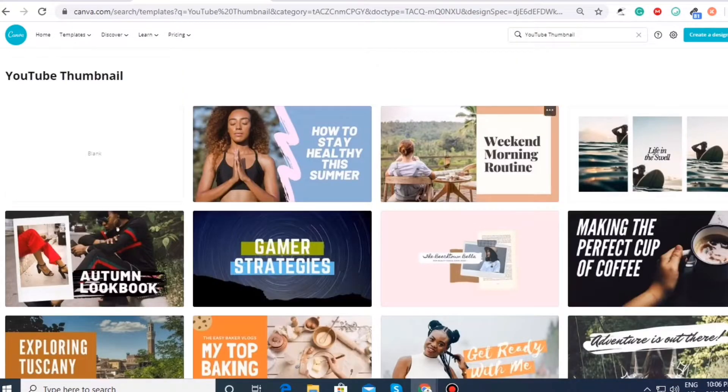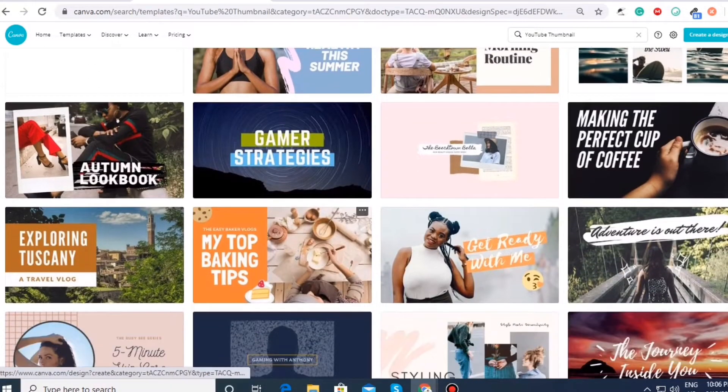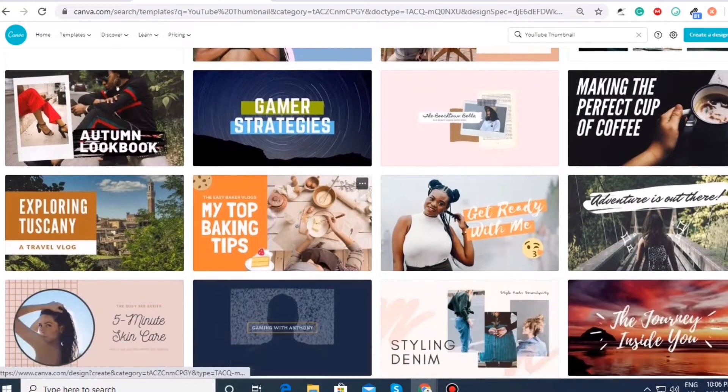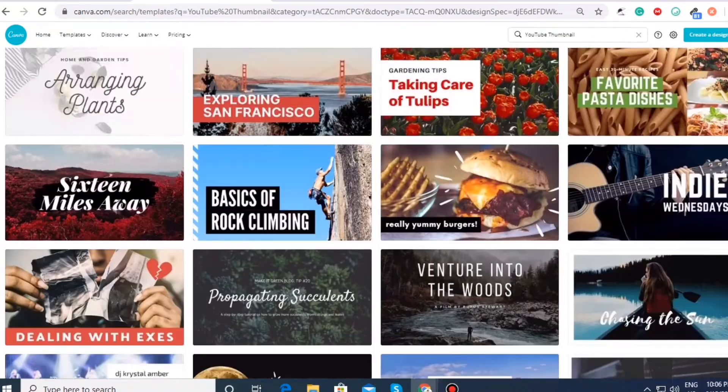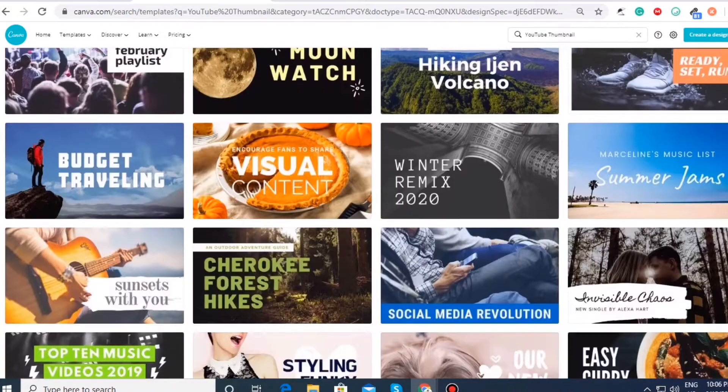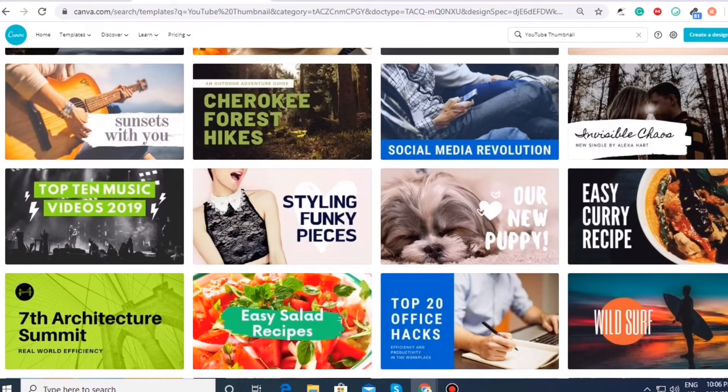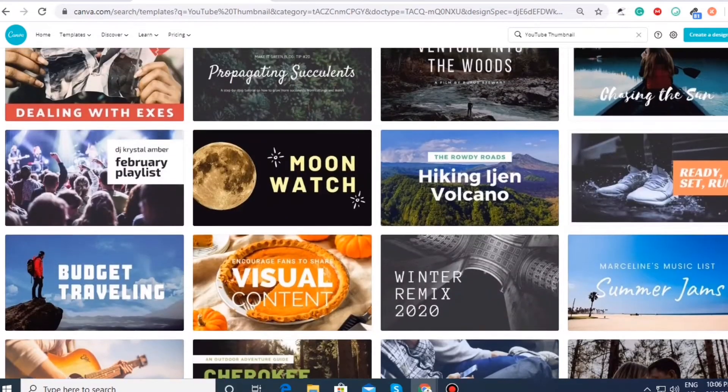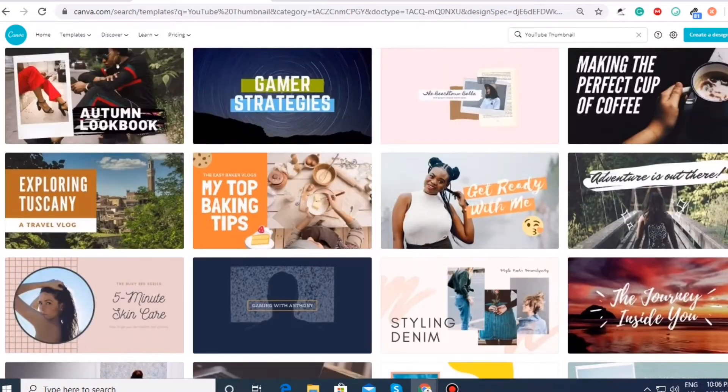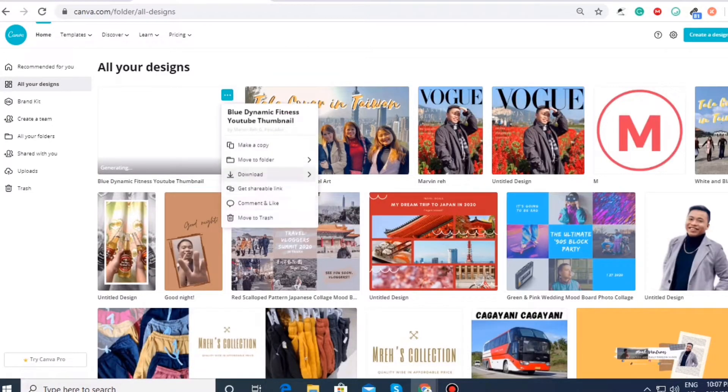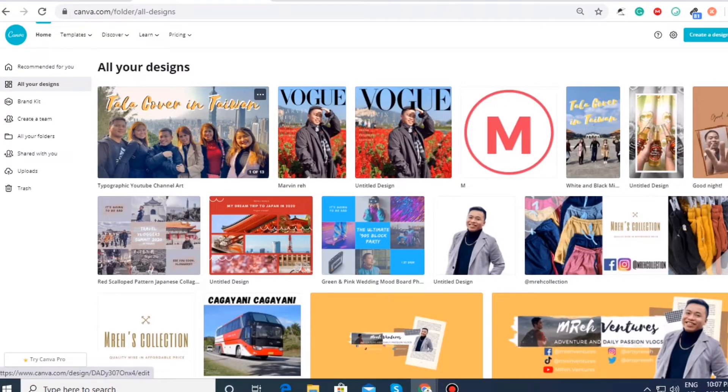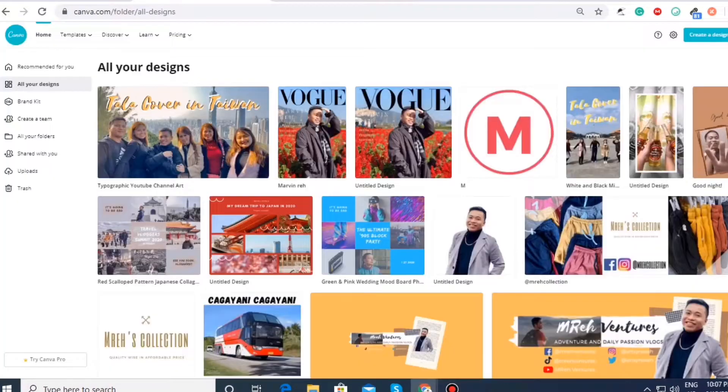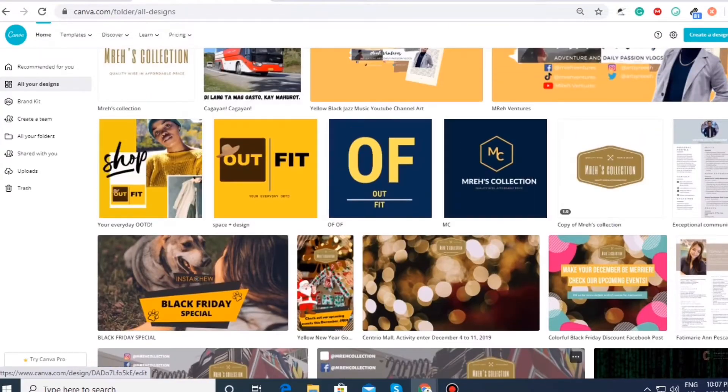Alright, as you can see, there are a lot of templates that you can already see when you click the YouTube thumbnail on the search box and then you can actually see a lot of templates that are present in Canva for different kinds of content. But for now, I'm using it for quite some time already so I do have already an existing templates.